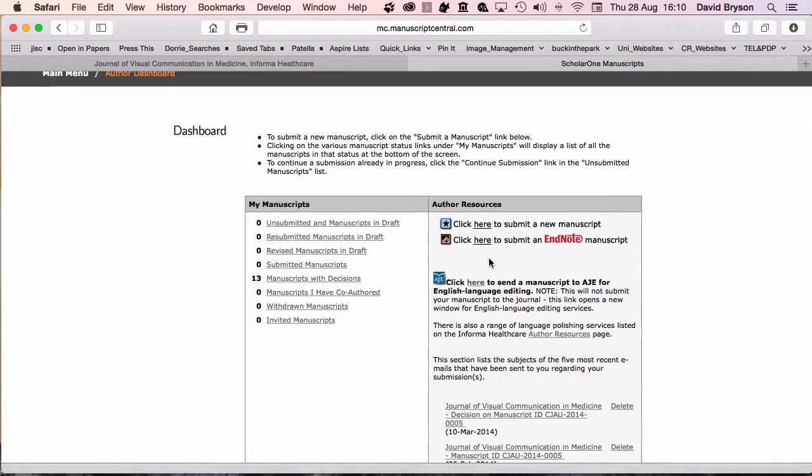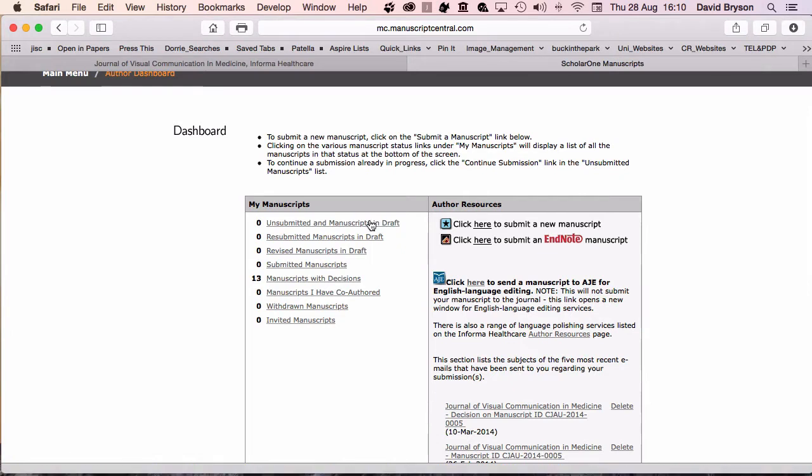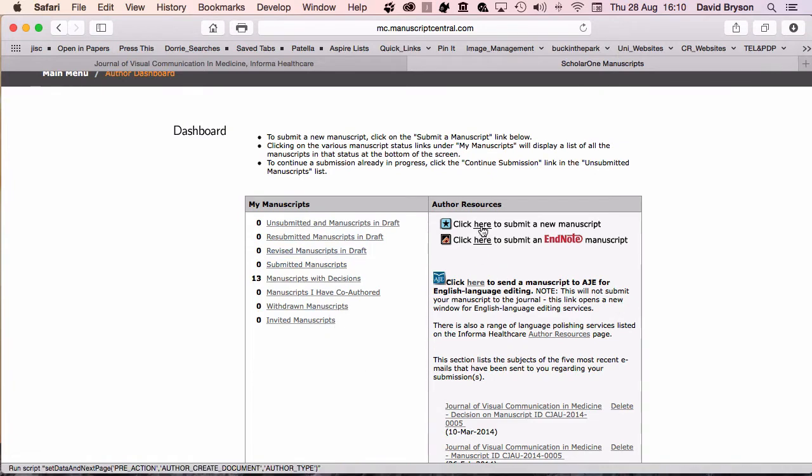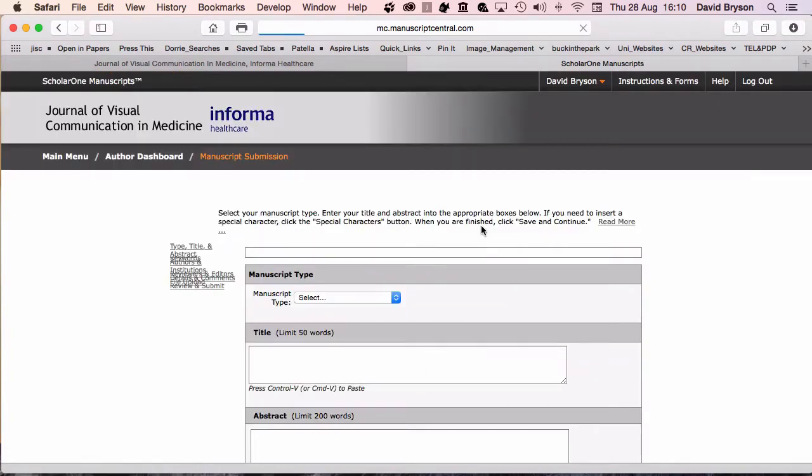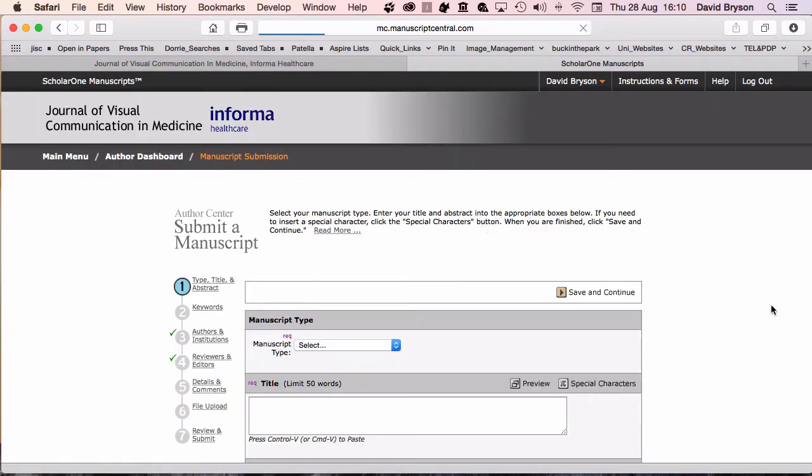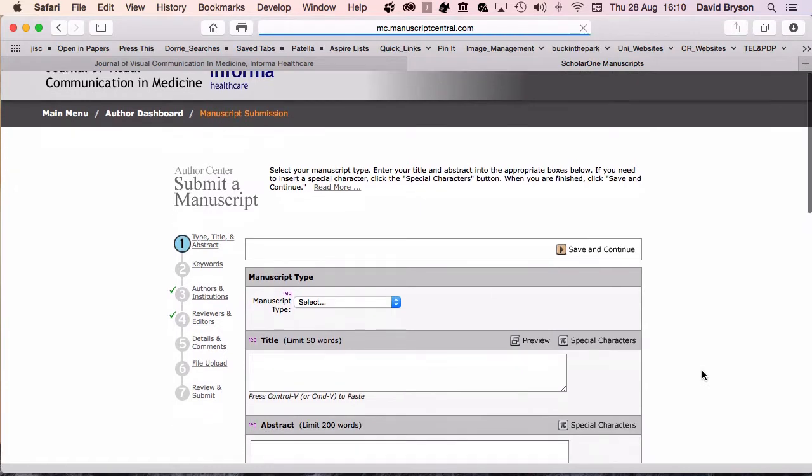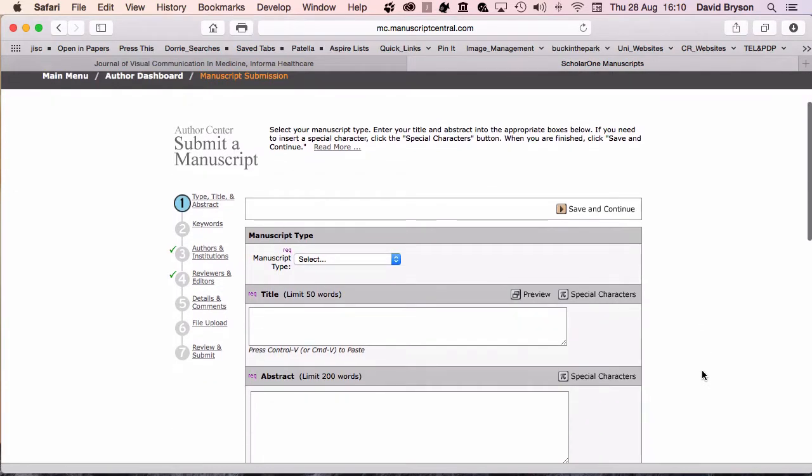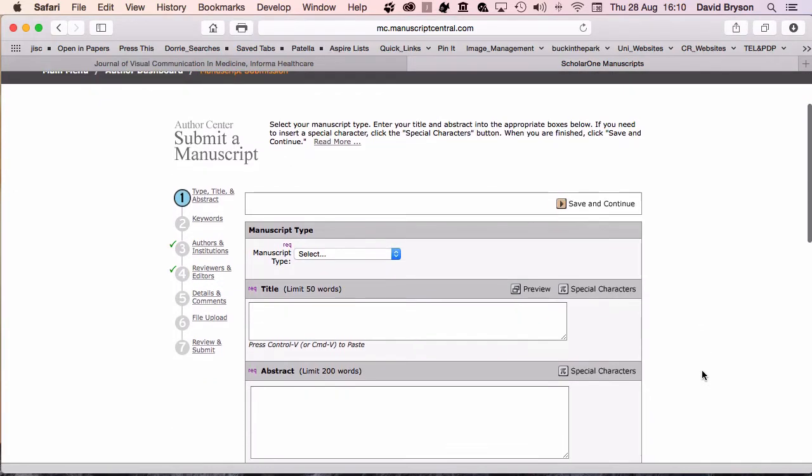Here you can see Submit a New Manuscript. If it's EndNote format, you can use here, and you can review previous manuscripts, decisions, and anything you've submitted already. I'm going to submit a new manuscript and go through this as a series of steps.